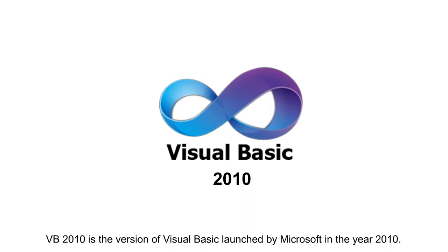VB 2010 is the version of Visual Basic launched by Microsoft in the year 2010.